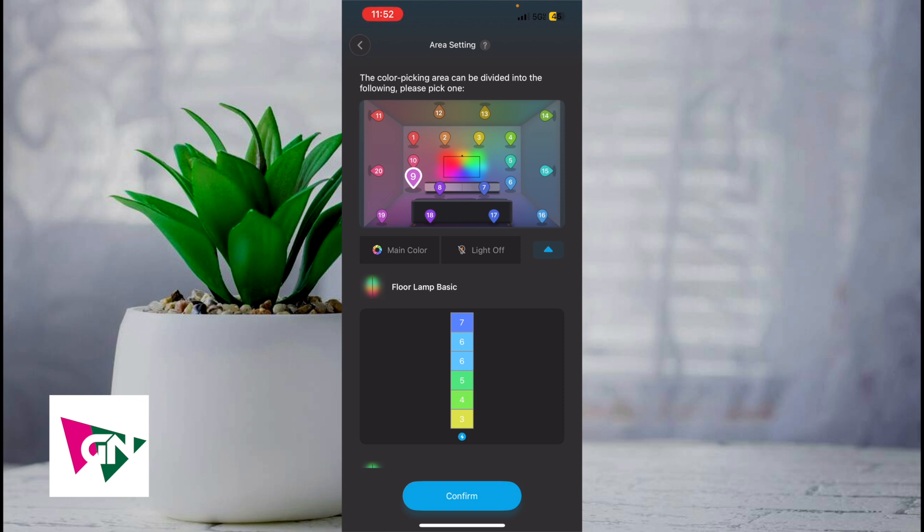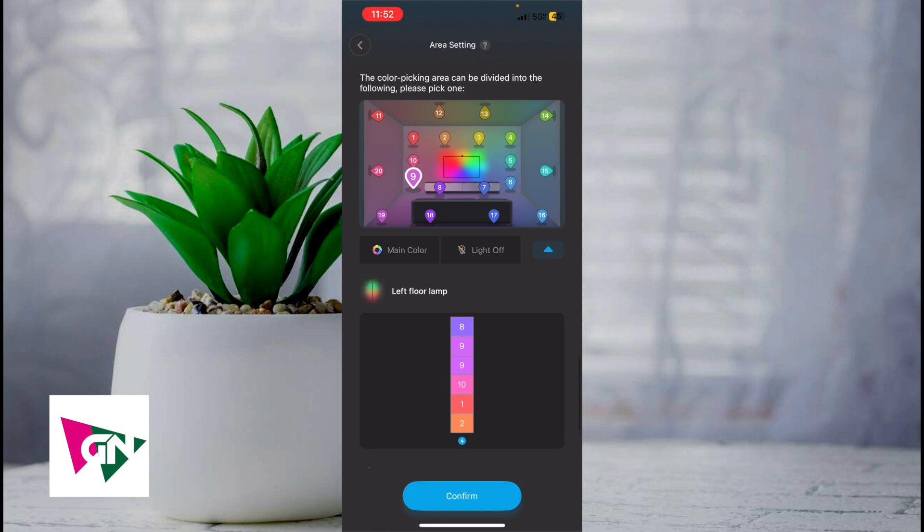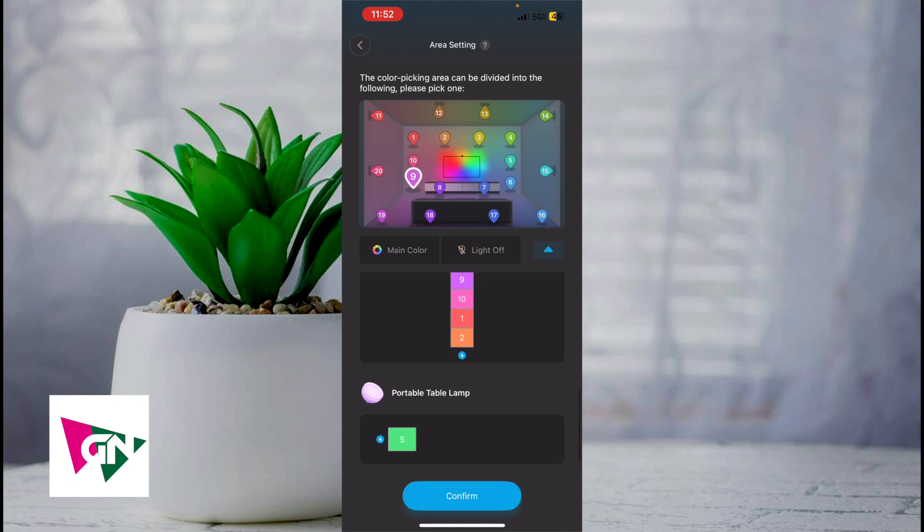This is the way that I've set up my Govi DreamView where because my lamp is located to the right side of the TV, I make it match the right side colors. And because this lamp is located on the left side of my TV, I make it match the left side of my colors.